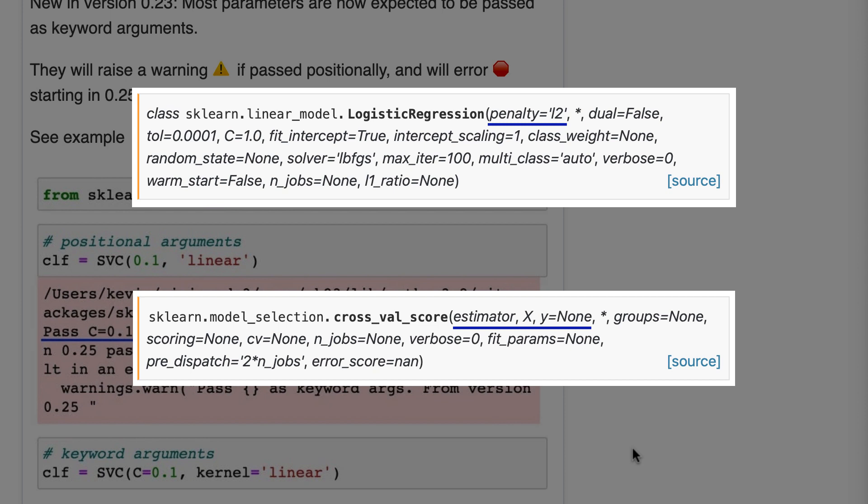So the obvious question is, how do you know which arguments have to be passed as keyword arguments? Well, you just look at the class or function definition, either in the documentation or by using shift-tab in Jupyter. And everything after the asterisk you see has to be passed as keyword arguments, and everything before the asterisk can be passed positionally.